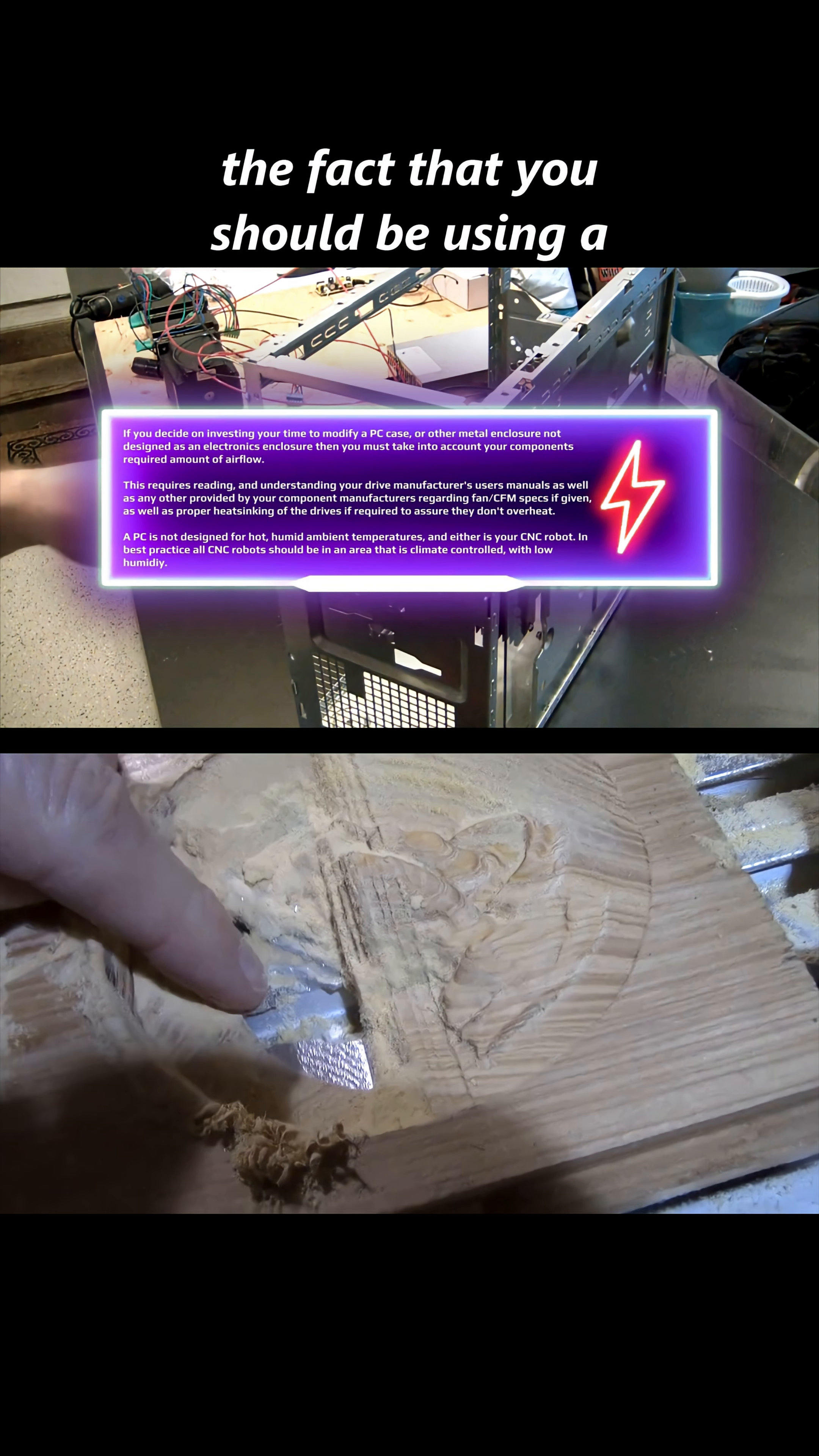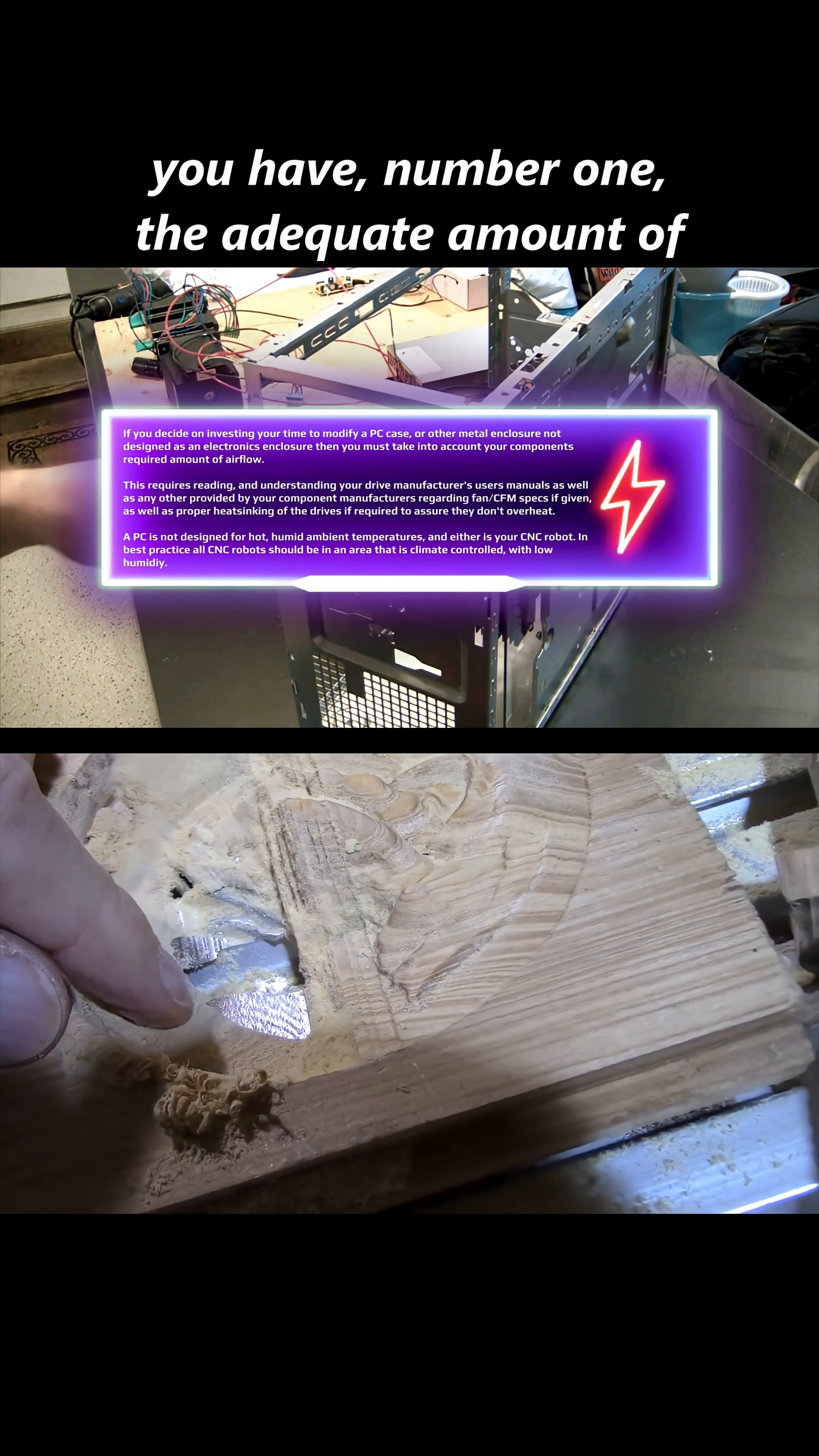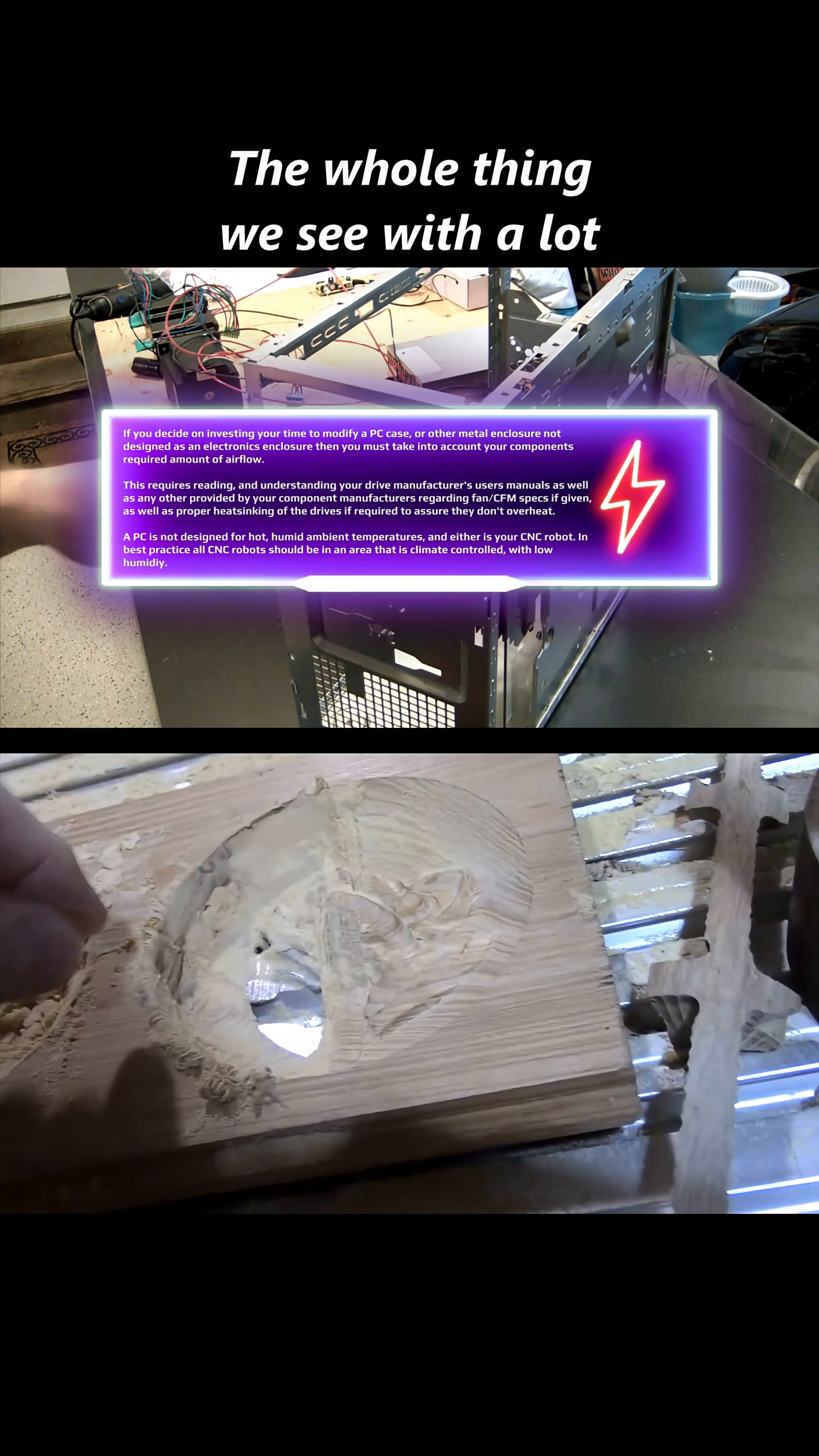So that you have, number one, the adequate amount of airflow to actually cool the electronics, and we can mount the electronics properly. The whole thing we see with a lot of this content creation is that guys go through just to get the job done.